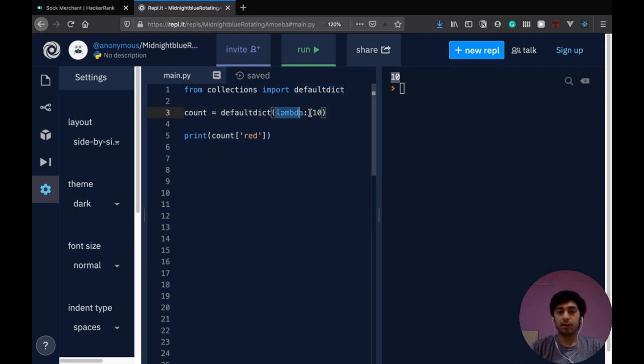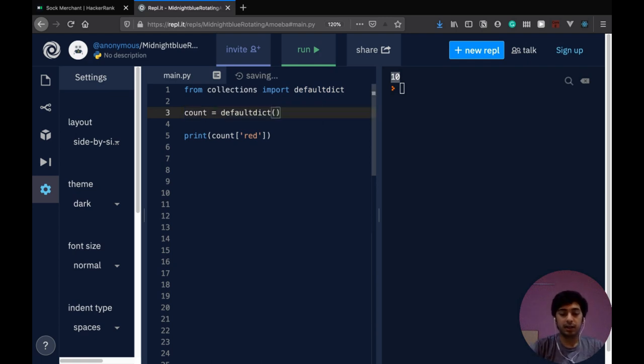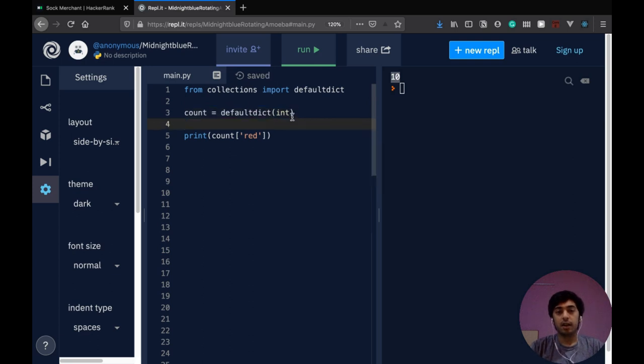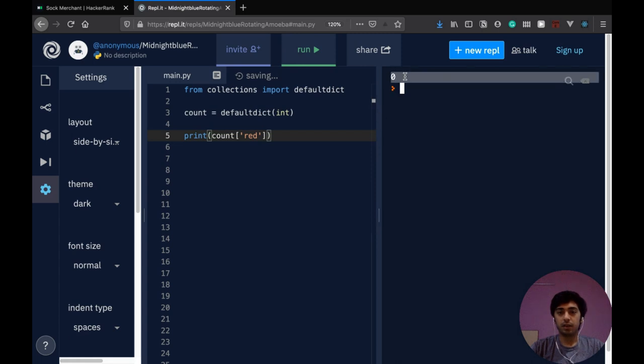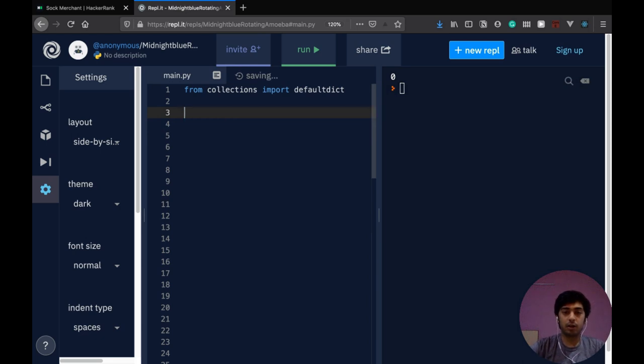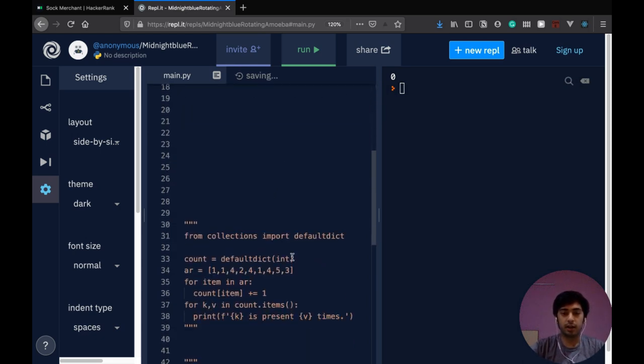So what this basically does is if it sees a key that it hasn't ever encountered before, it gives it a value specified in the factory function. This part over here, the function it takes is known as the factory function. Now, the special part over here is you can pass it int as a function. And what it will do is basically initialize this to zero. So that's pretty simple. We can use this to basically count all the colors we have. I have the code right down here.